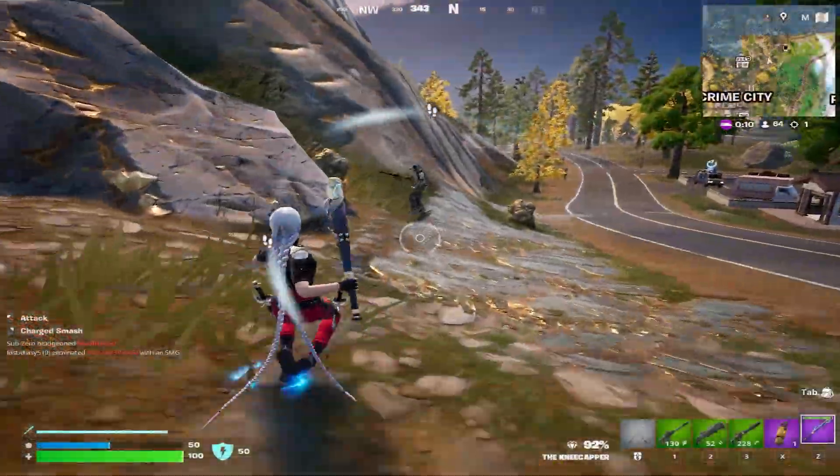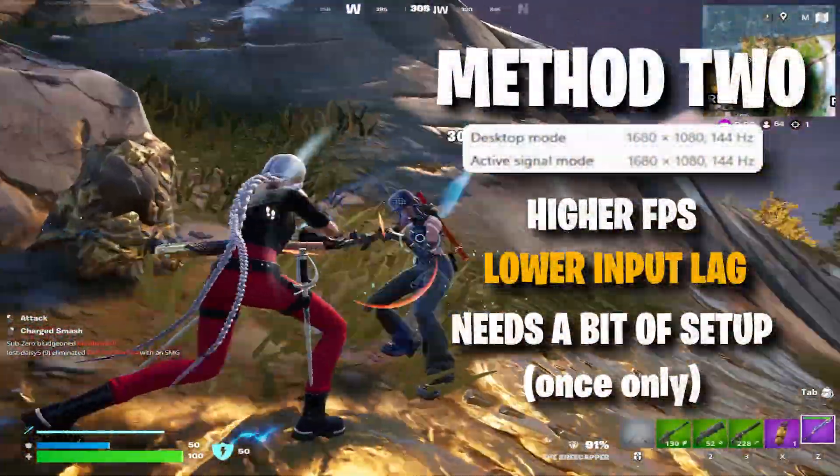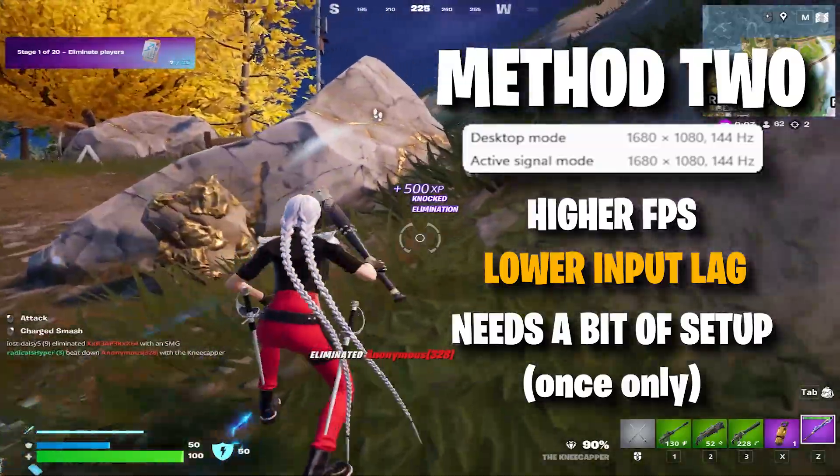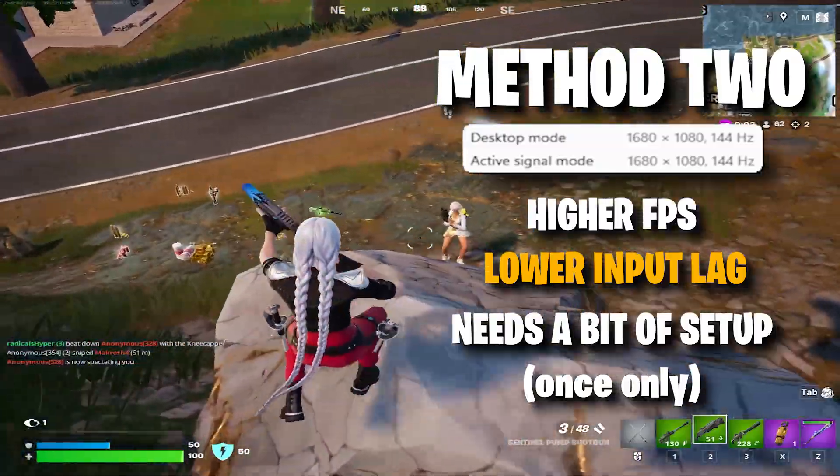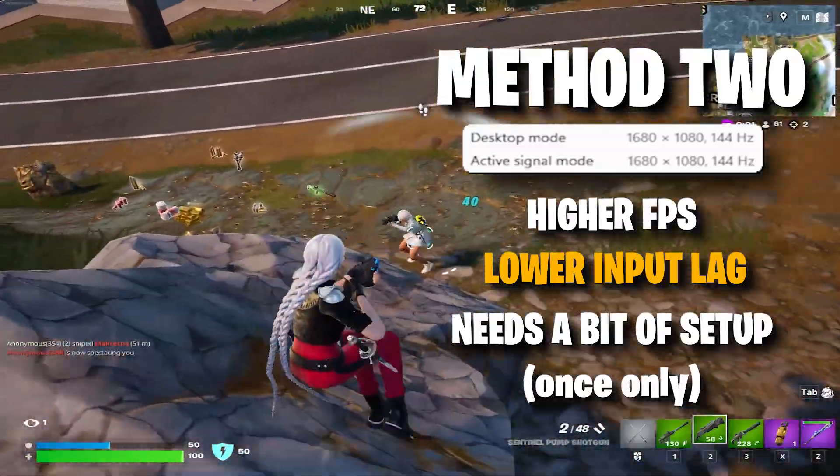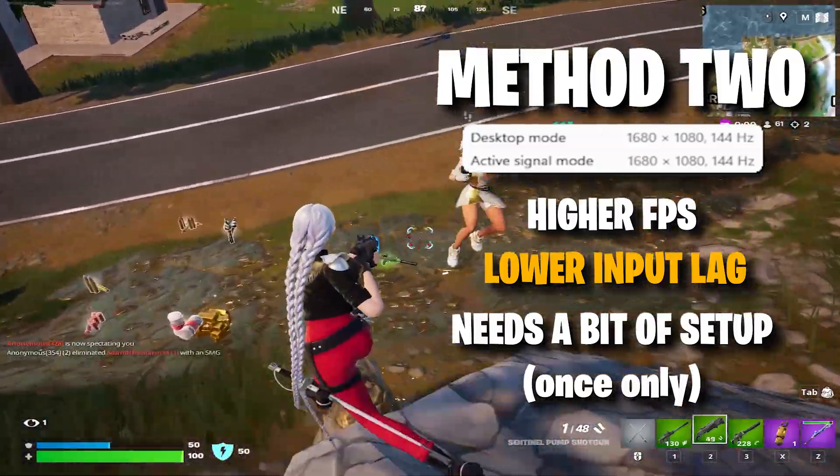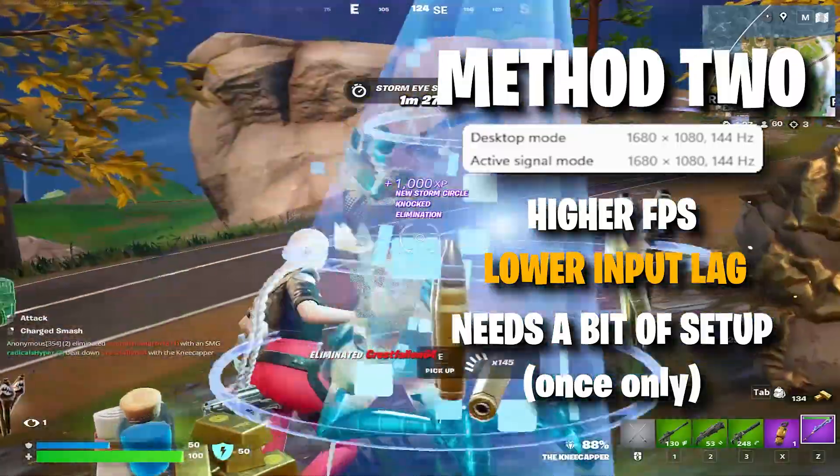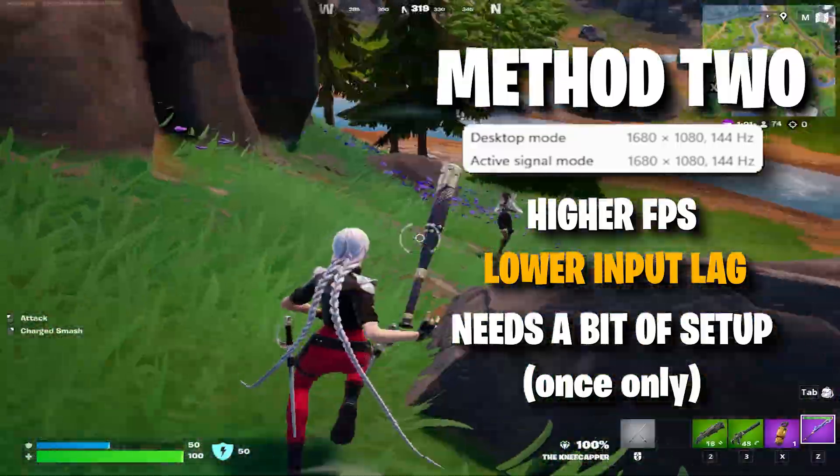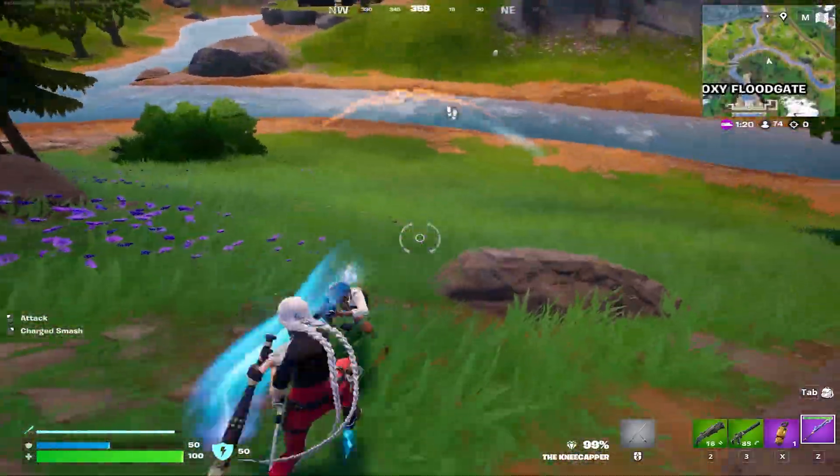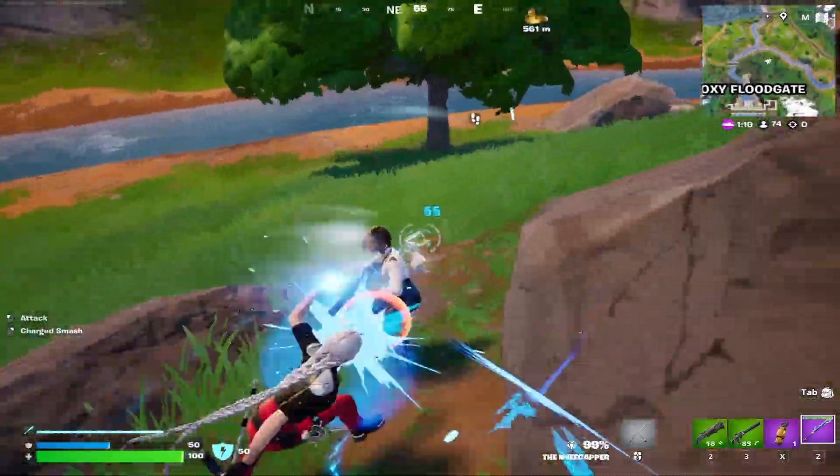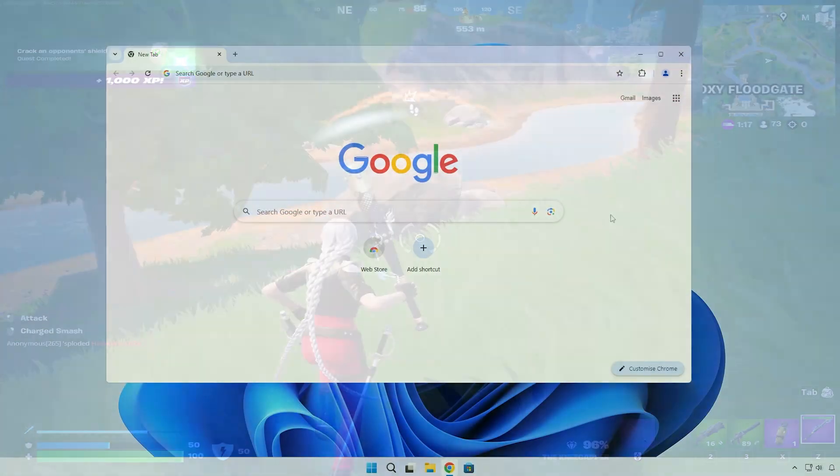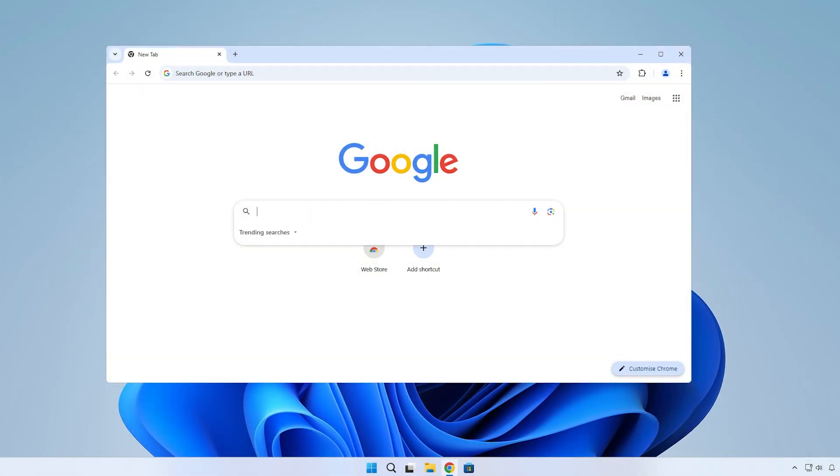Now let's move on to the second method. I'd say watch this entire section of the video first before following along with your own systems, because it requires a bit of initial setup, but afterwards you'll have the lowest input lag plus the other benefits of a stretched res.